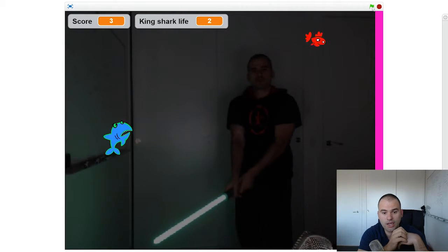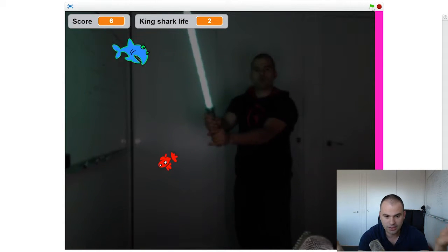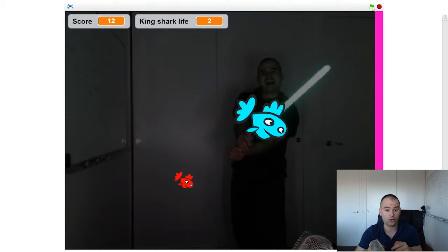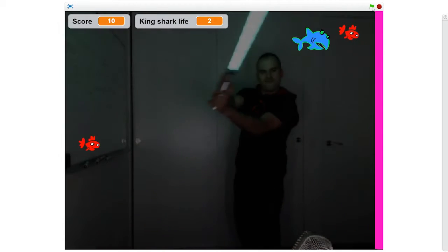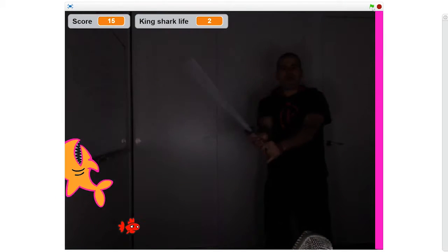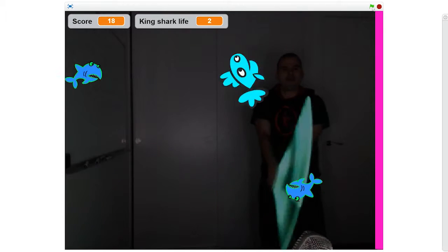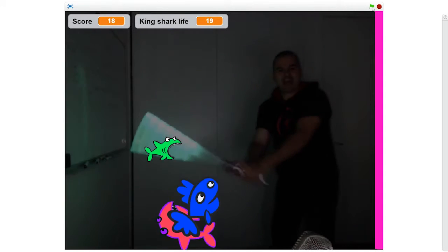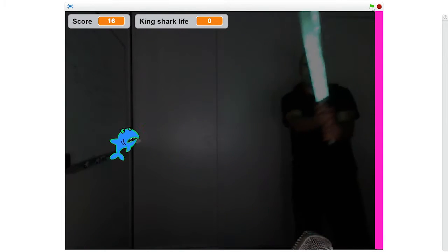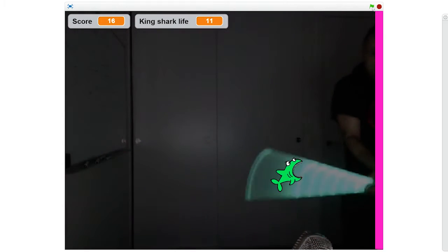In the final module, we've integrated everything we learned previously together into a more complex game. And here's a wonderful example of what that could look like. The sharks are so fast! So there you have it. I really hope you'll join me in this course, and I look forward to your questions and your comments.